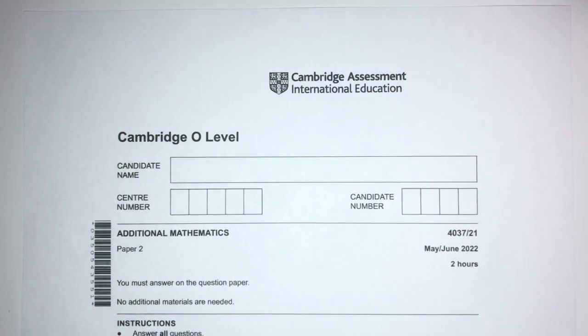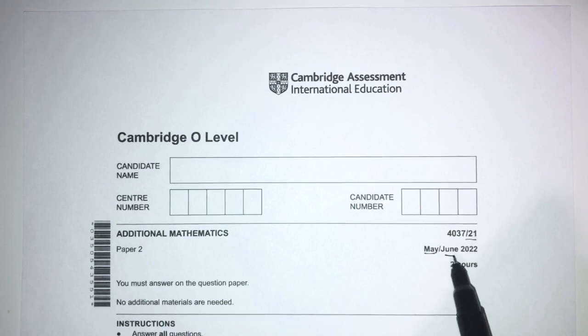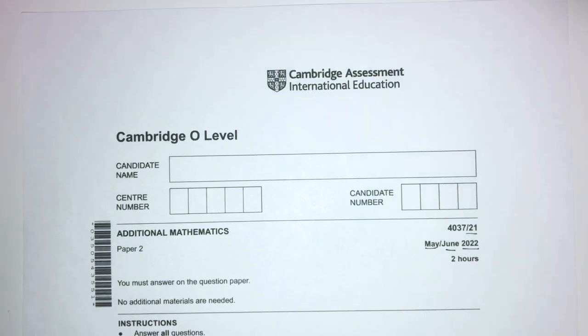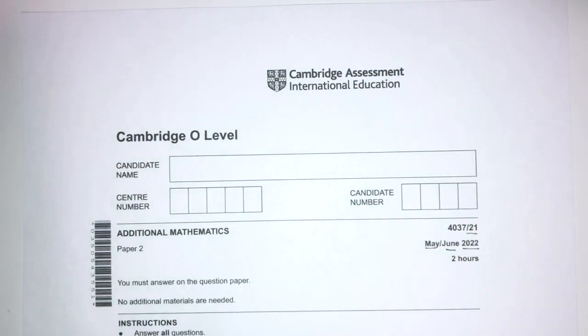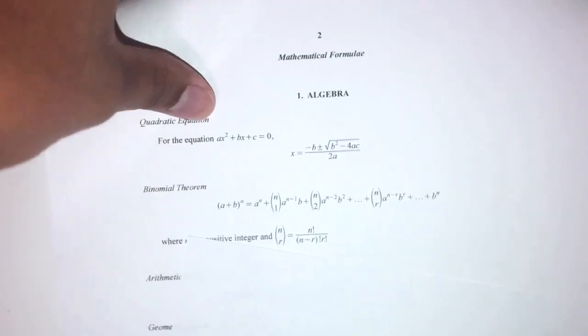Hey, what's up? Welcome back to this new video. This one is paper 2.1 of May/June 2020 for AdMath, paper 2. With that being said, let's move on to the questions. As we know already, we have a list of formulas we can use for this paper, and we can also use our calculator to calculate the questions along the way.